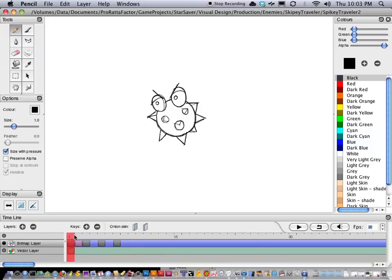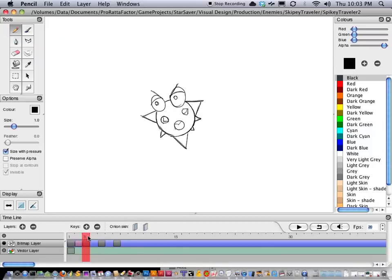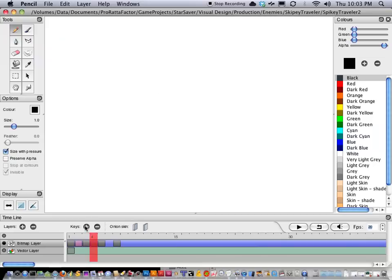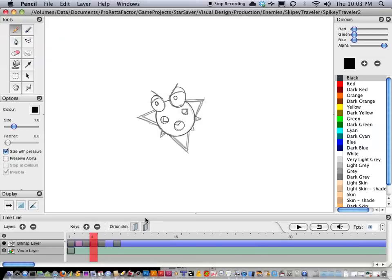Just looking at this real quick, it's smoothing out the animation is really what this is doing. I'm going to do another one real quick.